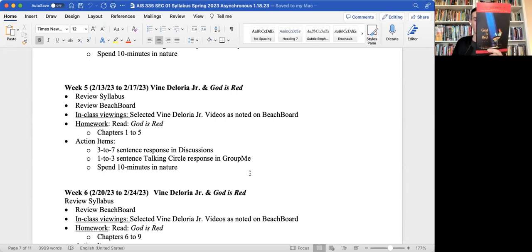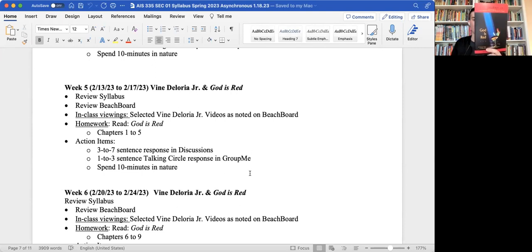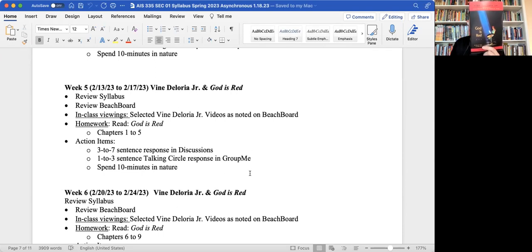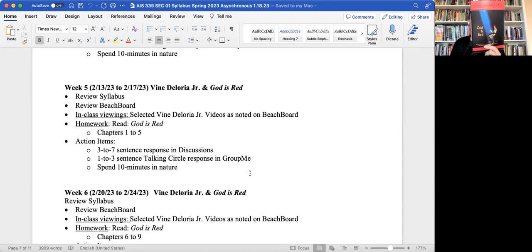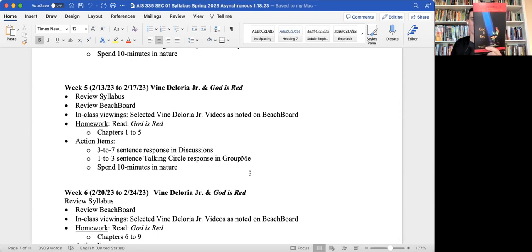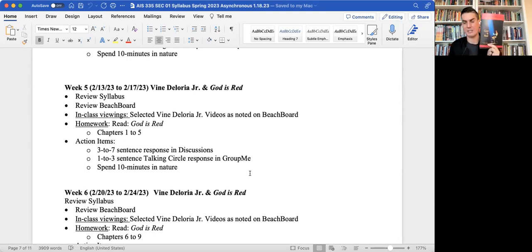First published in 1972, Vine Deloria Jr.'s God is Red remains the seminal work on native religious views, asking new questions about our species and our ultimate fate. Celebrating three decades in publication with a special 30th anniversary edition, this classic work reminds us to learn that we are a part of nature, not a transcendent species with no responsibilities to the natural world.